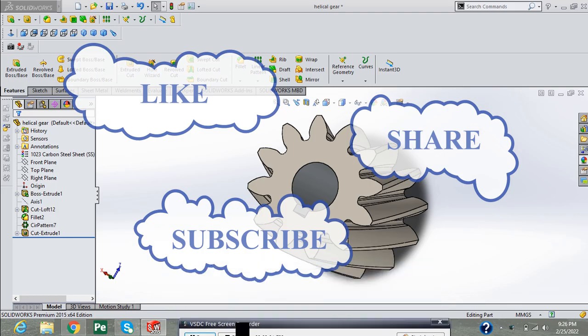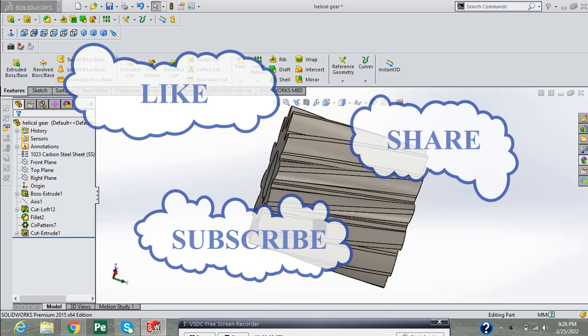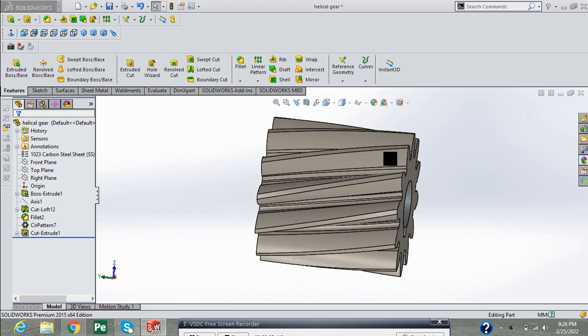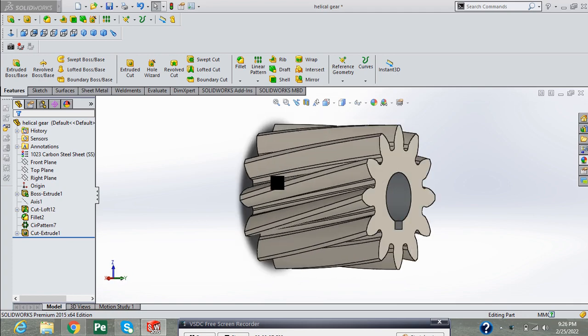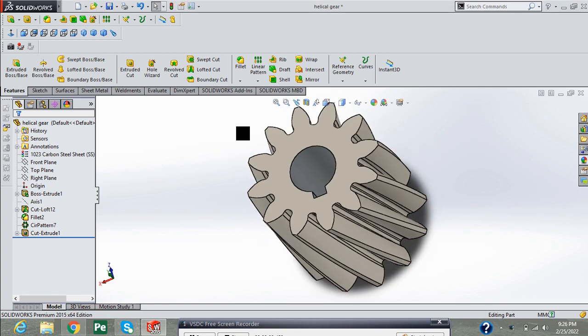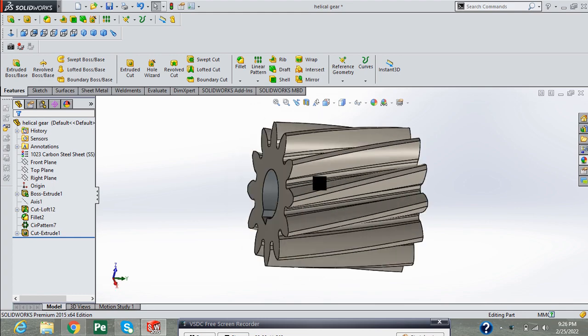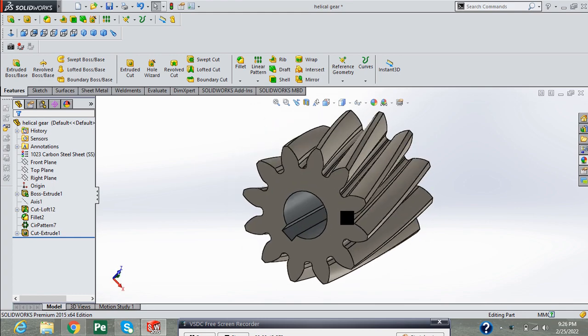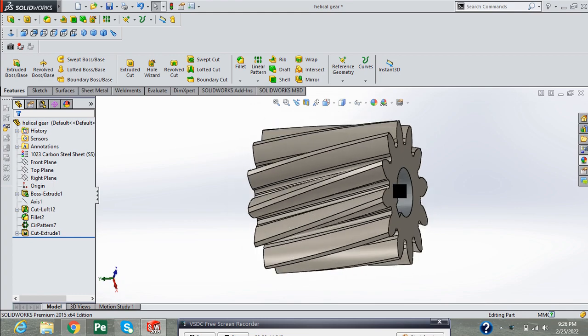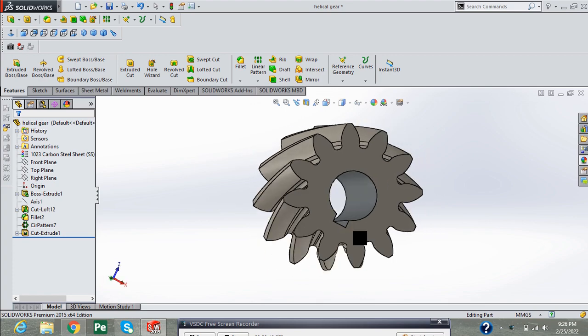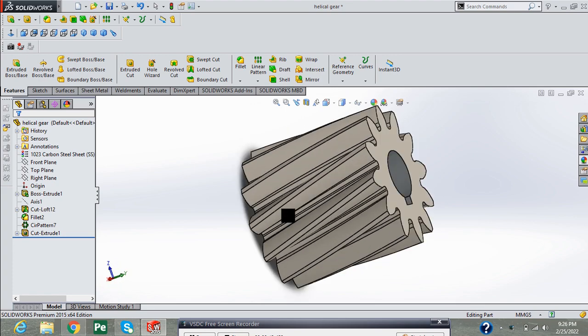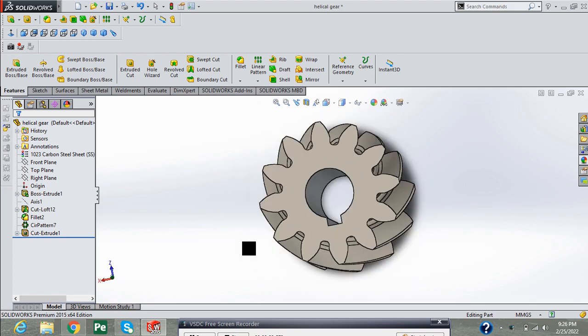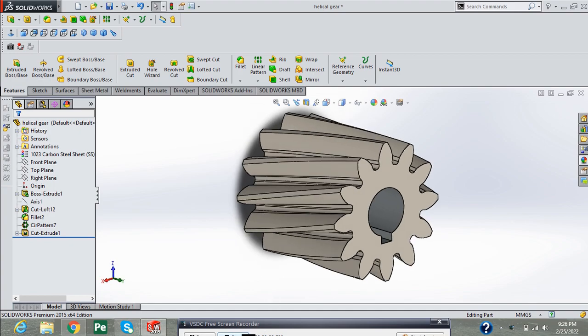Hello friends, welcome to my channel. Today in this tutorial we shall draw a helical gear with number of teeth 12 and PCD of 155 mm. These gears are used in gear pumps for processing of high viscous fluids.